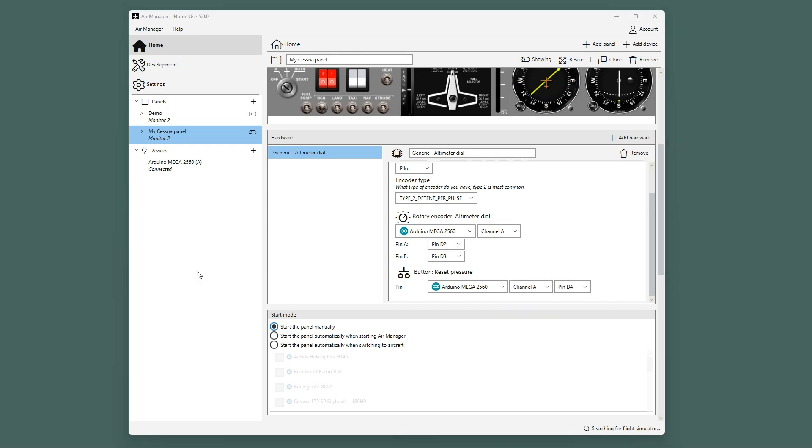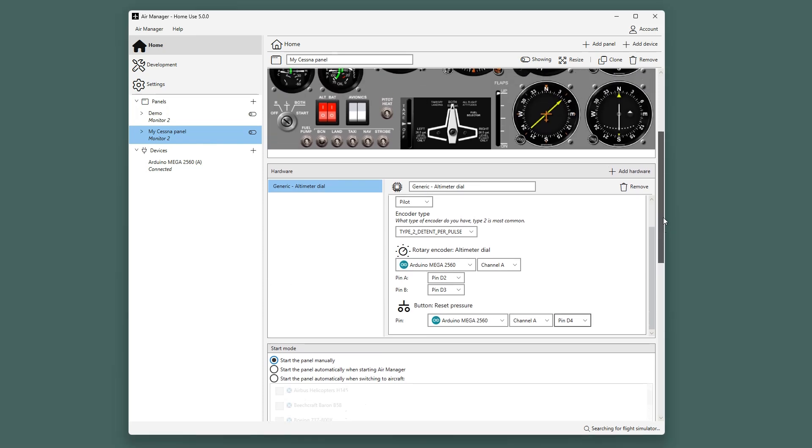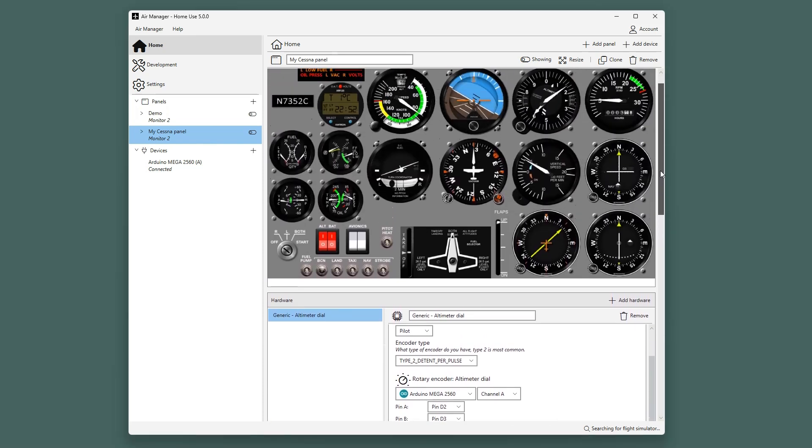Some instruments themselves have specific hardware inputs, like the clock in this example.